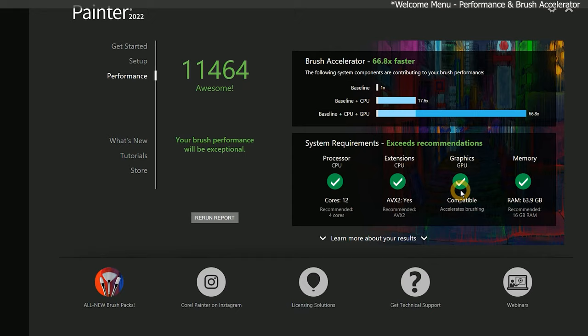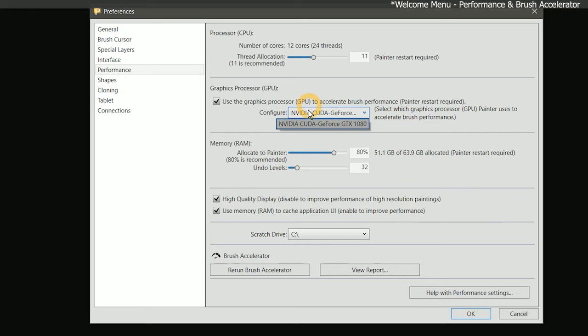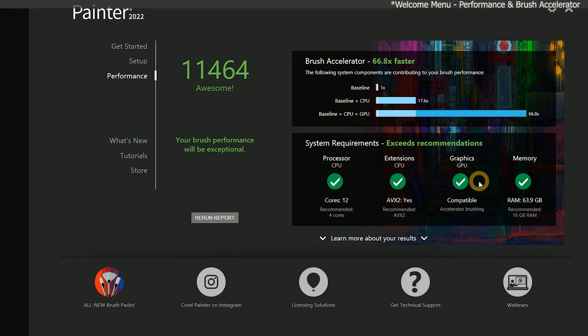In some cases, an incompatible GPU score can be resolved by selecting the correct video card. If you have multiple GPUs on your system, I will discuss how to do that later in this course. If your GPU score is gray, that may indicate that your computer's CPU is more powerful than the GPU at accelerating brushes, so the GPU is not being utilized.